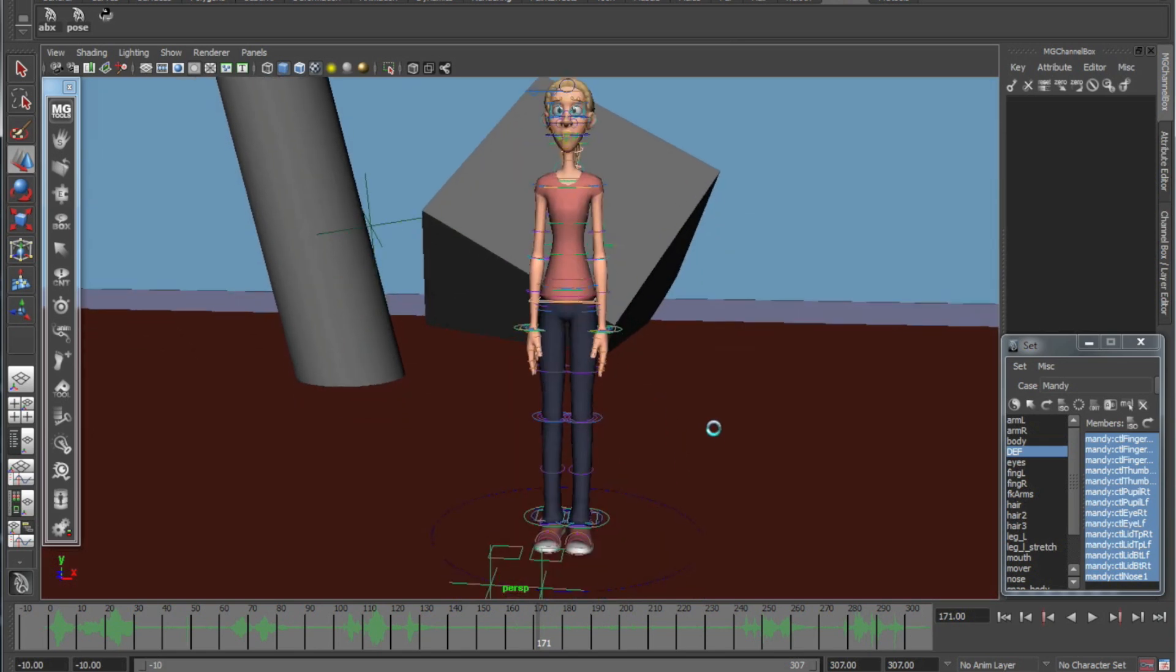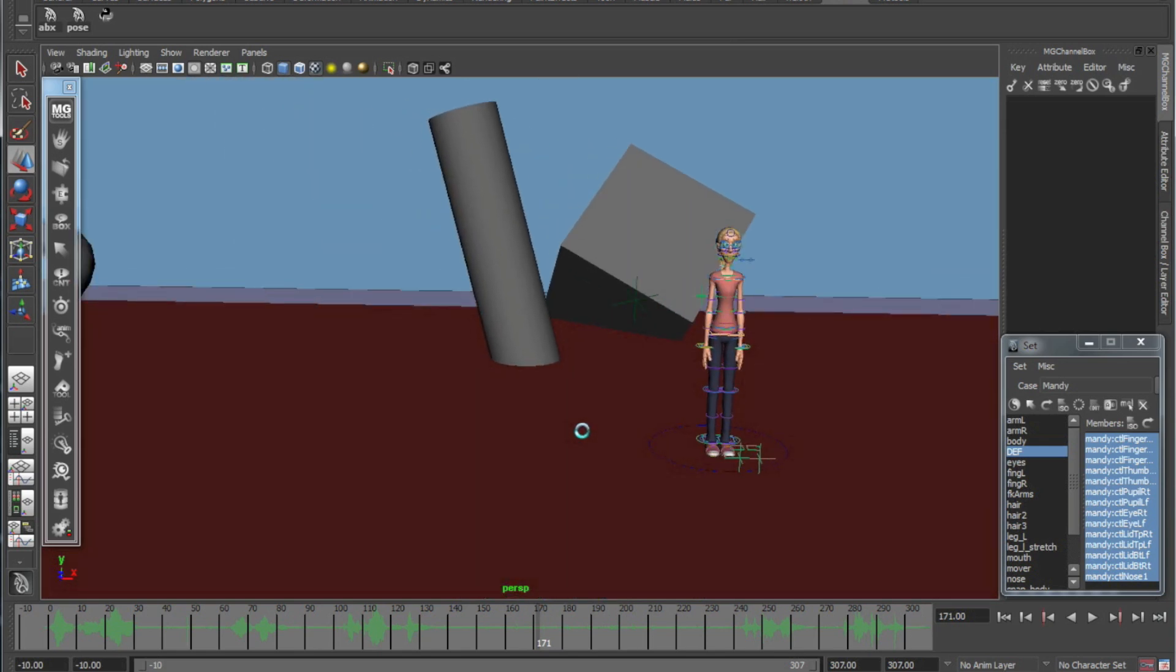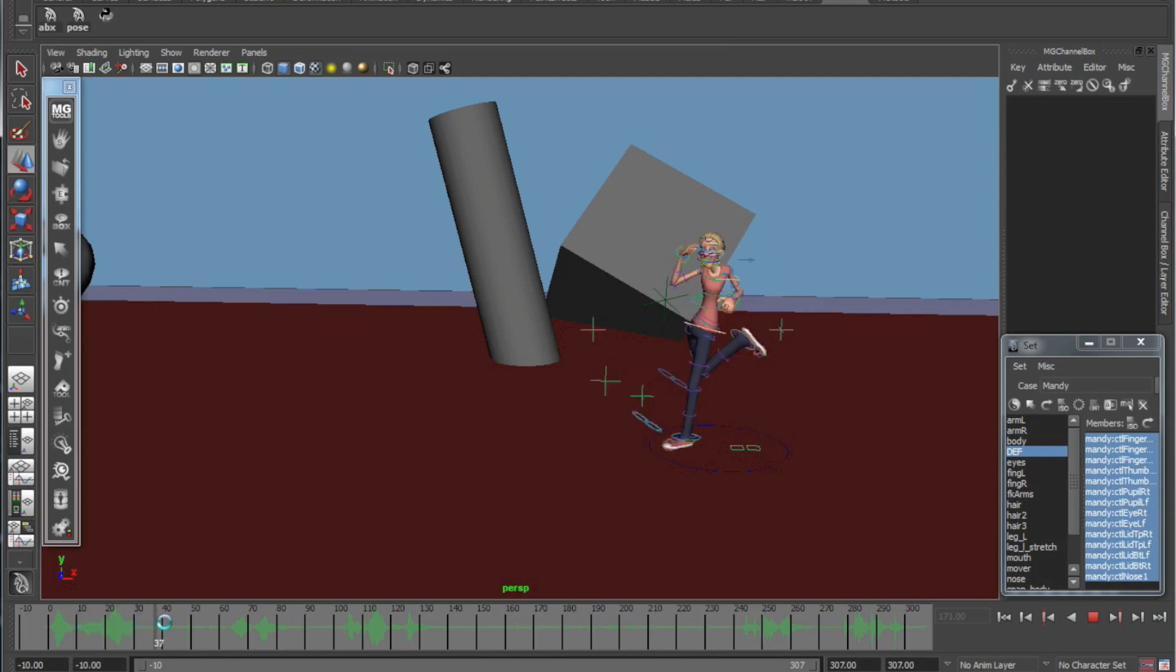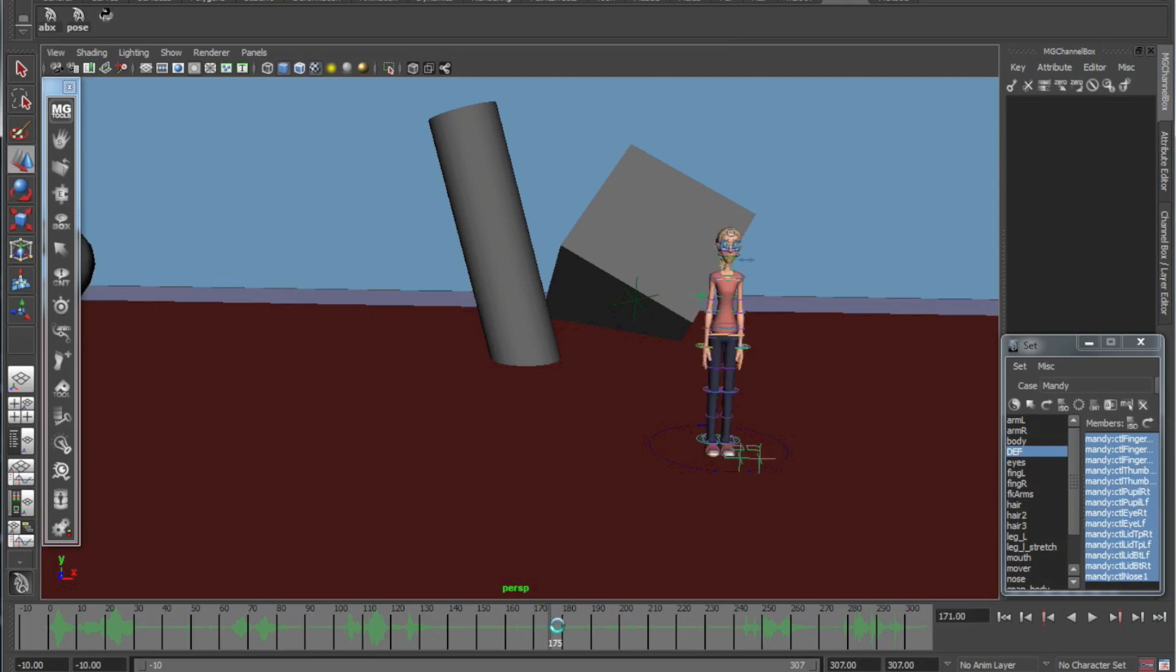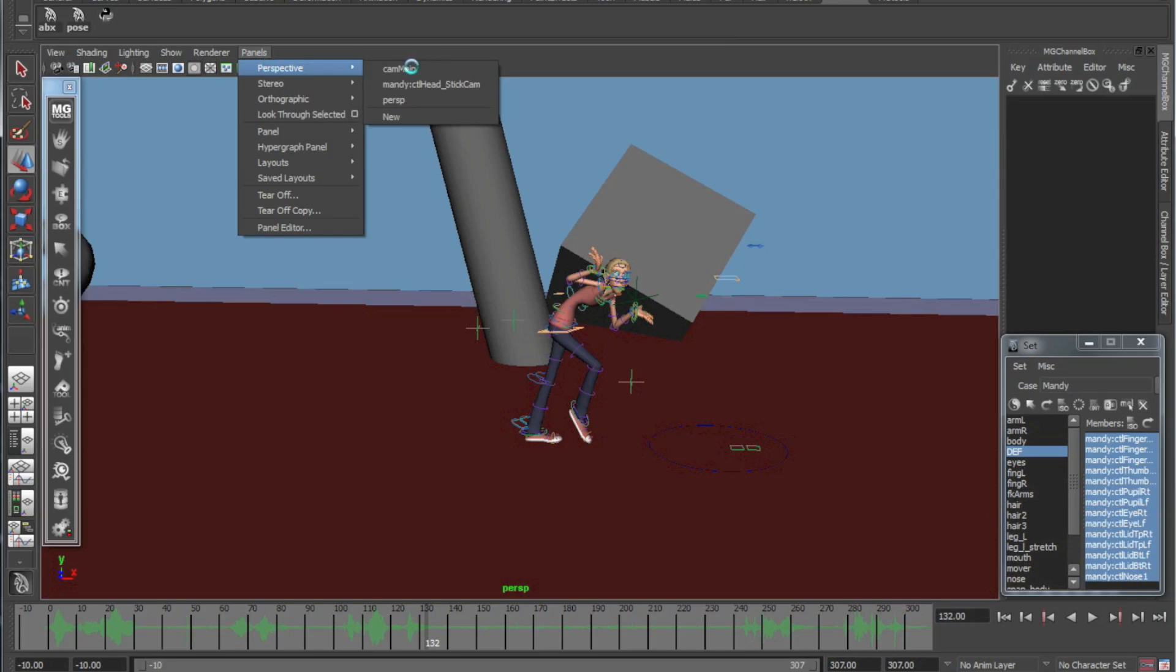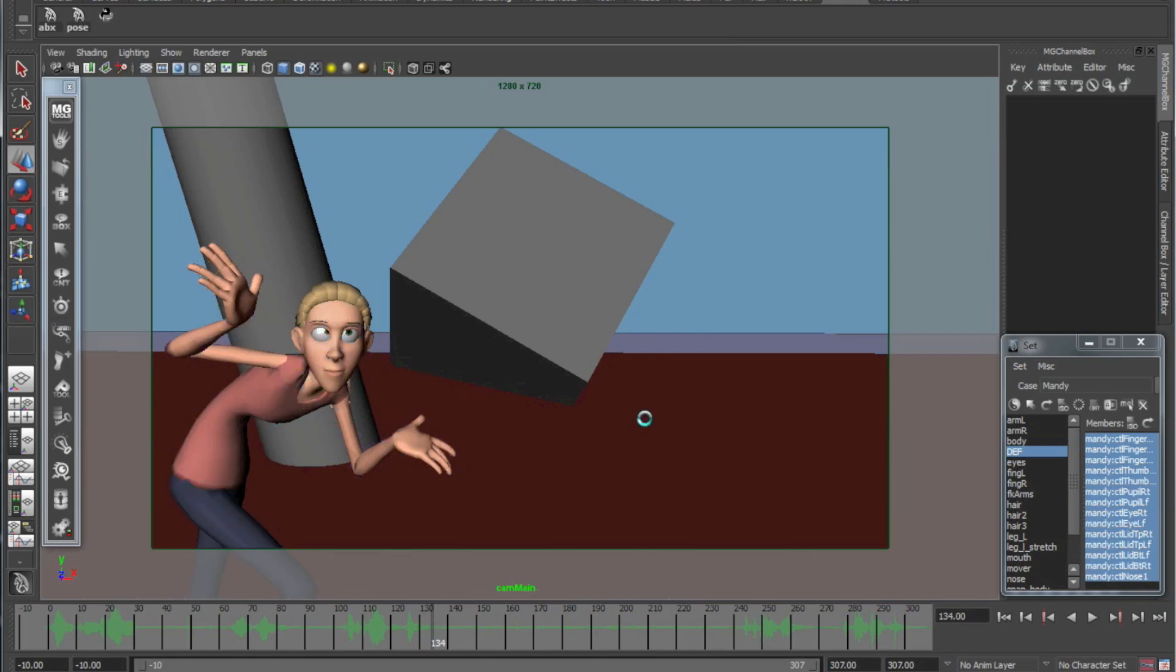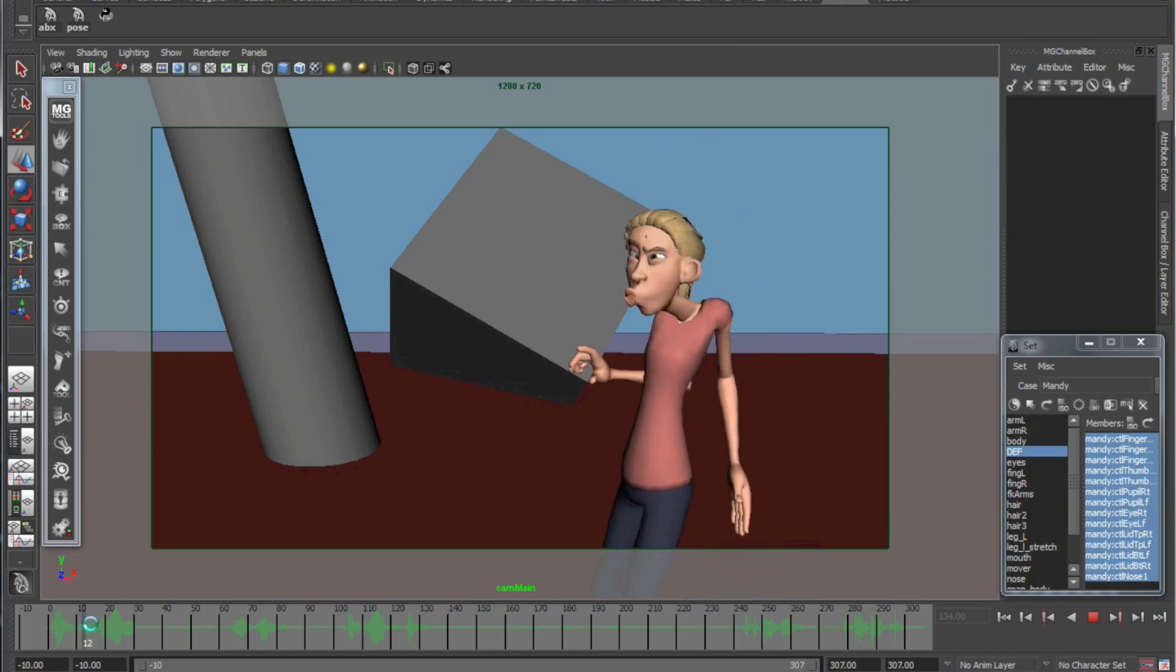Okay, so to start off, this is actually a file from my 11 second club submission from back in February. So if I scrub through here you'll see my blocking of the first part of the dialogue, which is this part here. We can switch over to the cam main.